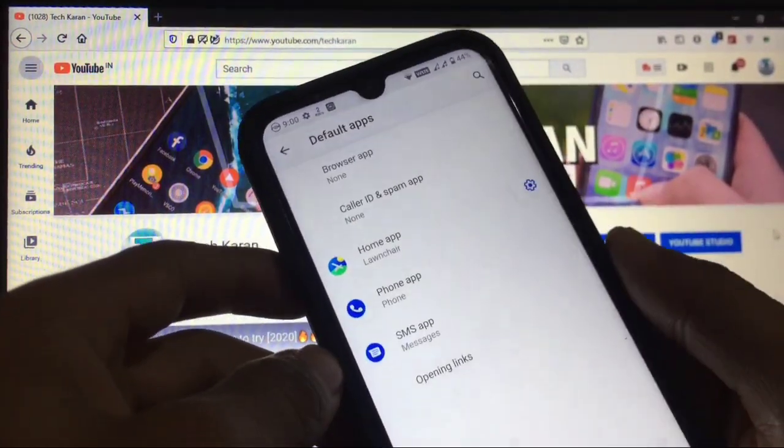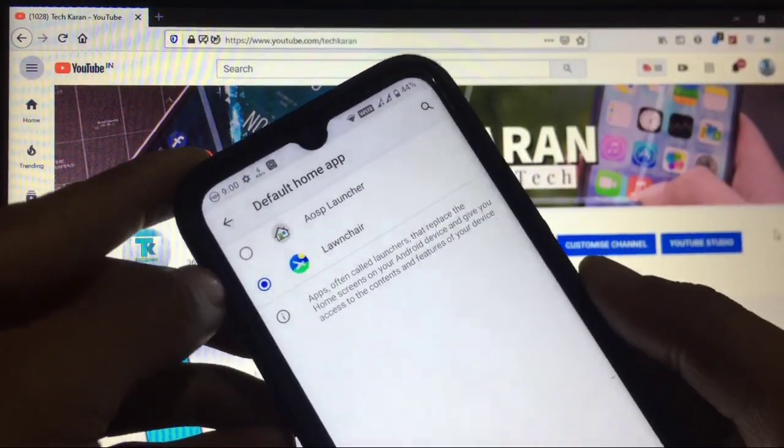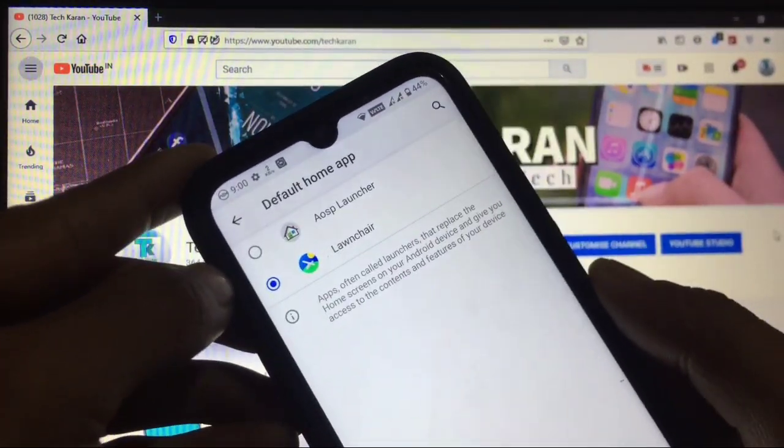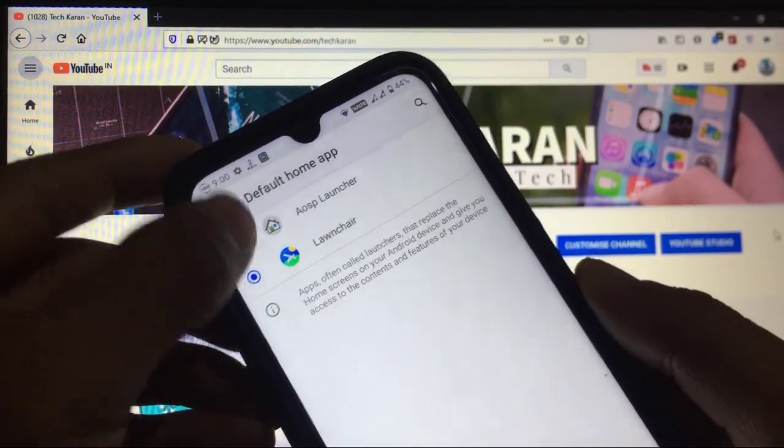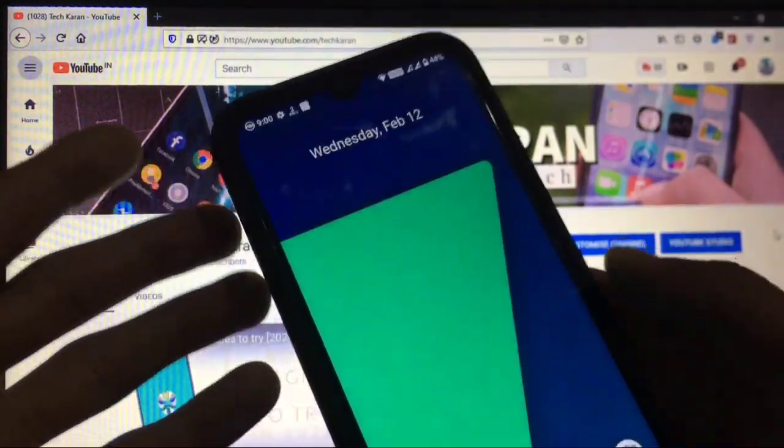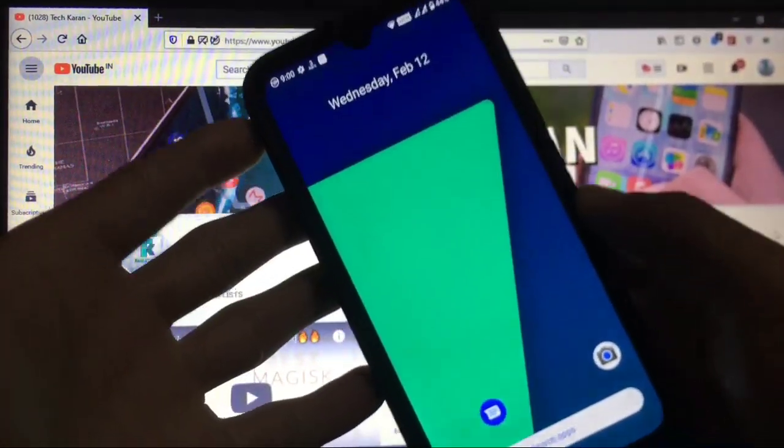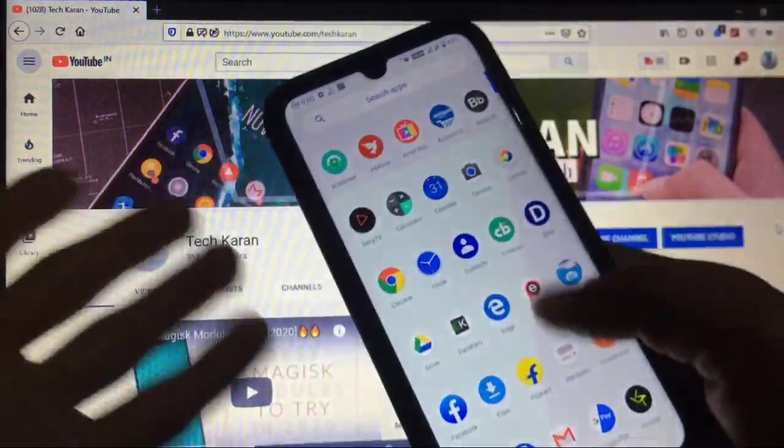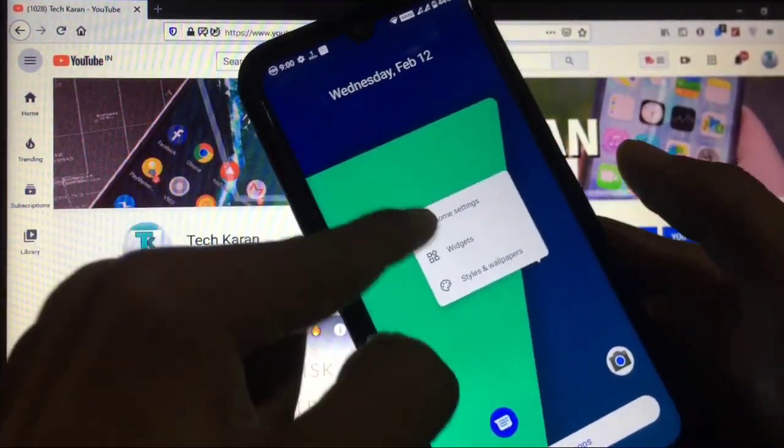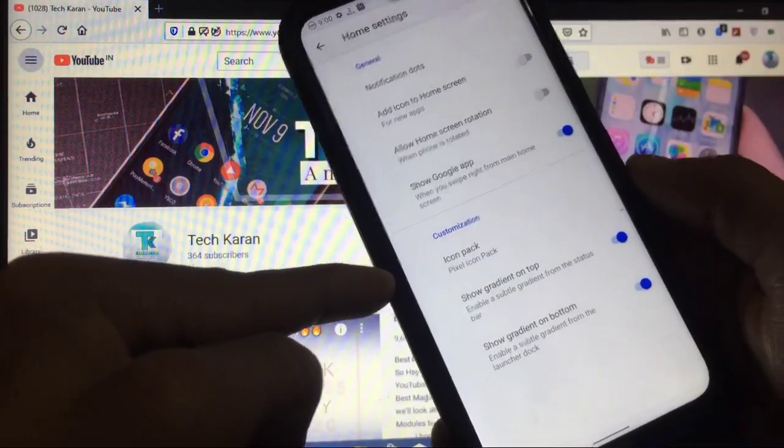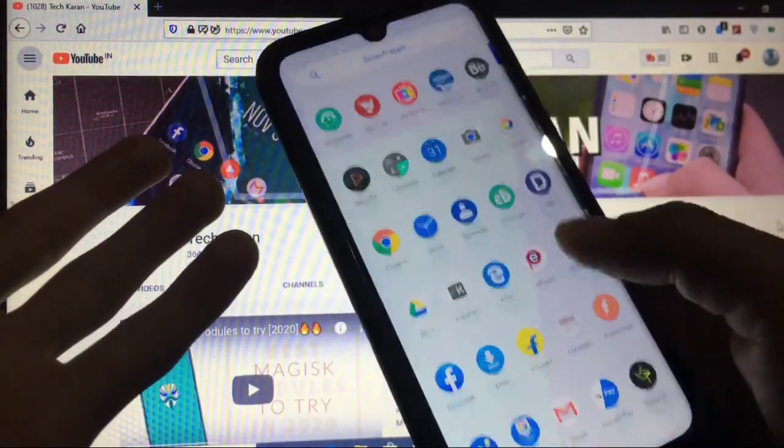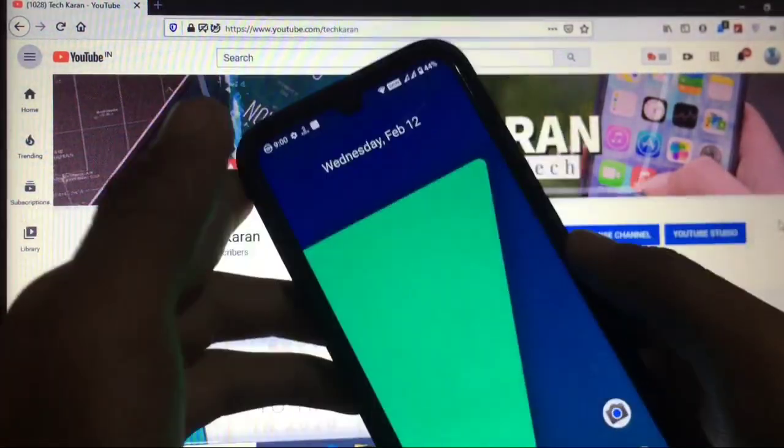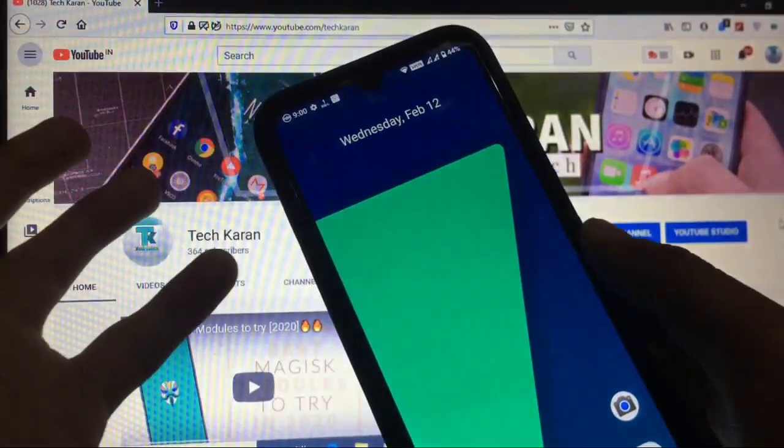You get the default launcher as AOSP launcher, but I have installed Launcher Launcher because it looks good. Let me show you the normal launcher and the customization options. When you go to home settings you only get the option of icon pack and gradient on top. I installed Launcher Launcher and with gestures the third-party launcher is working perfectly, no issues at all.